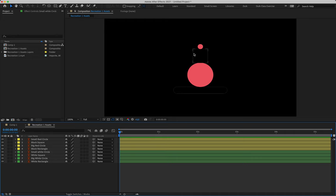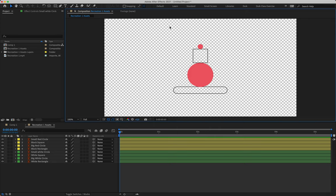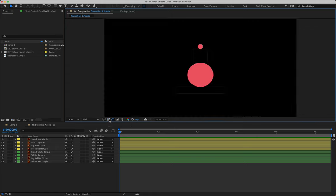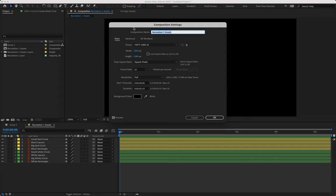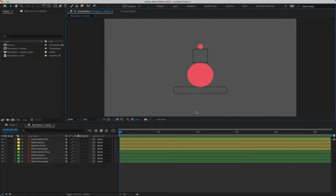We're struggling to see our black outlines on screen because our background color is black. There are two ways to handle this. The first is to come down to the bottom of your viewing panel, next to the lightning bolt icon — there's a toggle transparency button similar to the one in Illustrator. Clicking that turns our background invisible, letting us see what we're working on. If that gives you a headache, the alternative is to change the background color: hit Command or Ctrl+K to open composition settings, and change the background to a dark gray so you can see your shapes better.